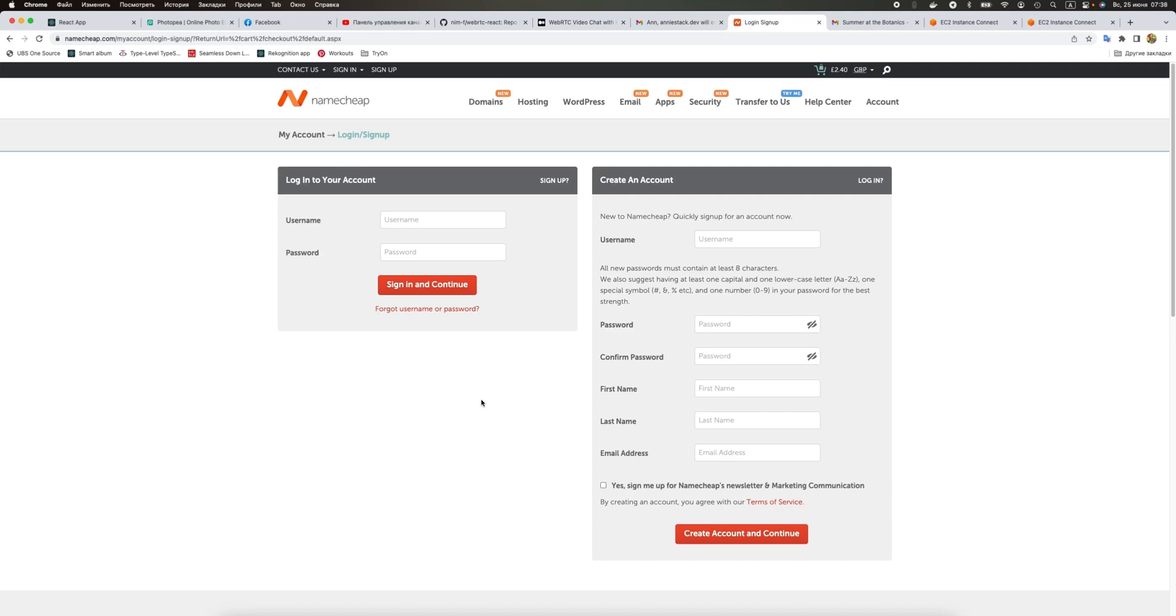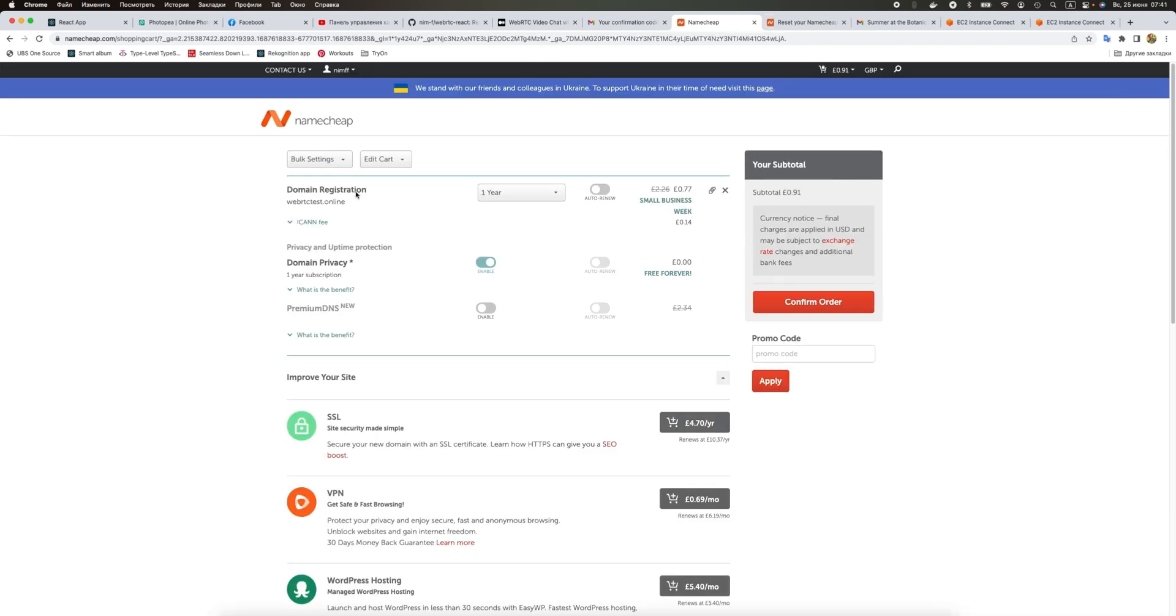I'm going to go to the Namecheap website and buy a really cheap domain name, then issue an SSL certificate for it in AWS and assign it to our static S3 served website. I chose a really cheap domain name and I'm going to buy it for like 77 pennies, total is like one pound.